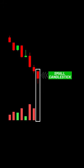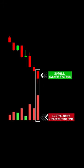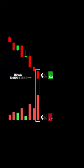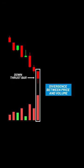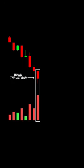Let's start with the down thrust bar. This is a small candlestick that forms in a downtrending market with ultra high trading volume. According to Volume Spread Analysis, a small candlestick should have low trading volume. If the volume is high, there is a divergence between the price and volume, which indicates that the downtrend is likely to change its direction.